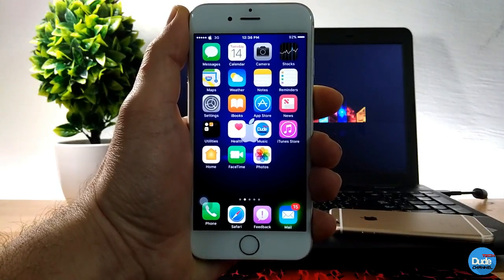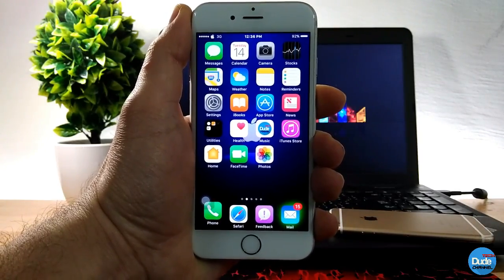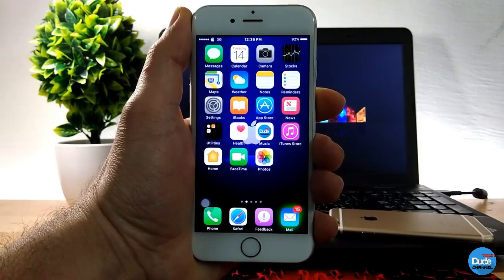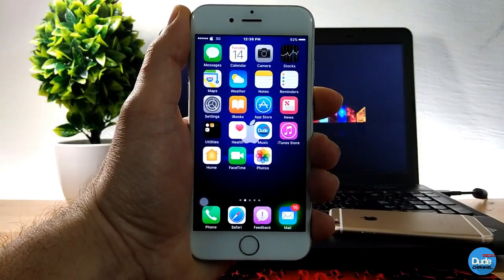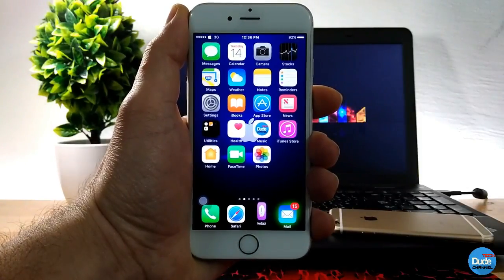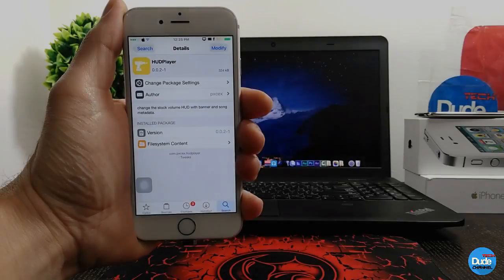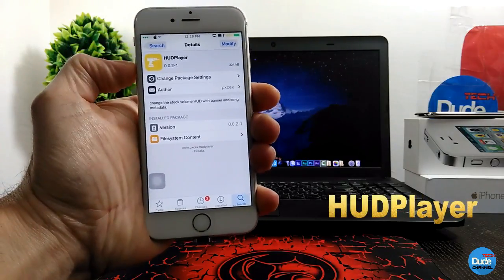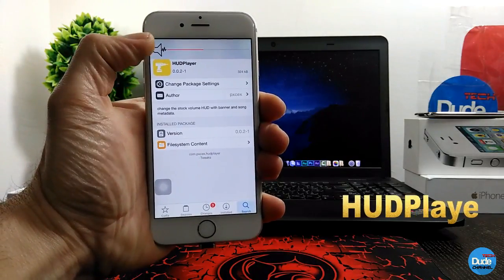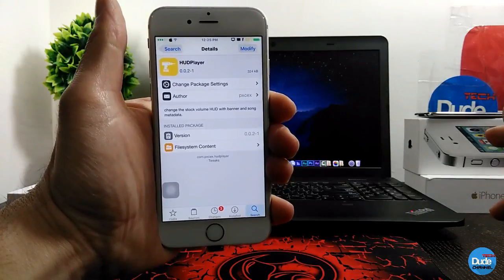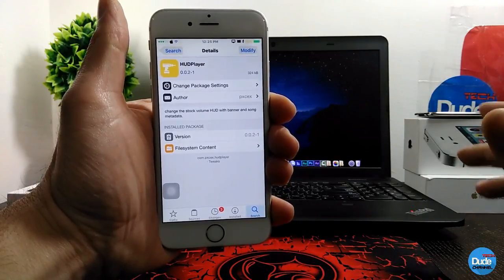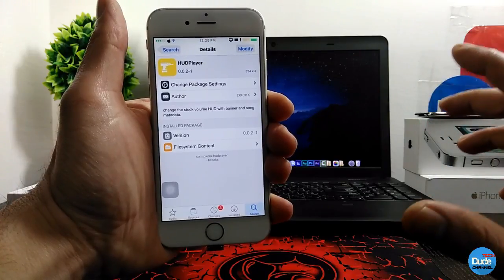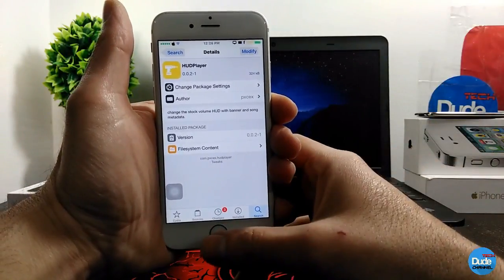Hey, what's up guys, DudeTech here, welcome back with a brand new video. In this video I have another cool tweak for you guys. When you download the tweak it will be providing you with this HUD for your iDevice, and it's going to be providing you with more settings. If you want to open your music, it's going to change that HUD with your music.